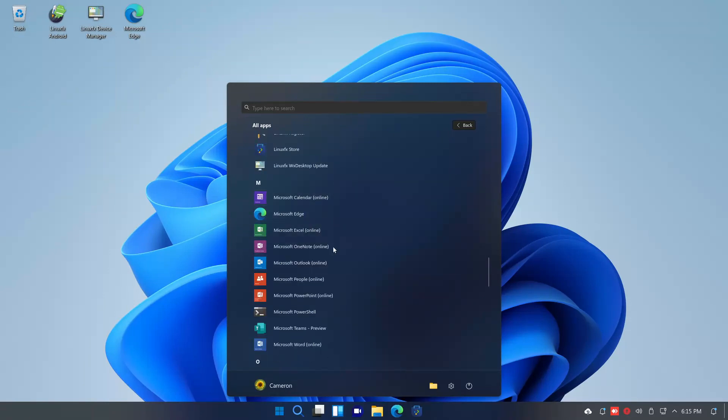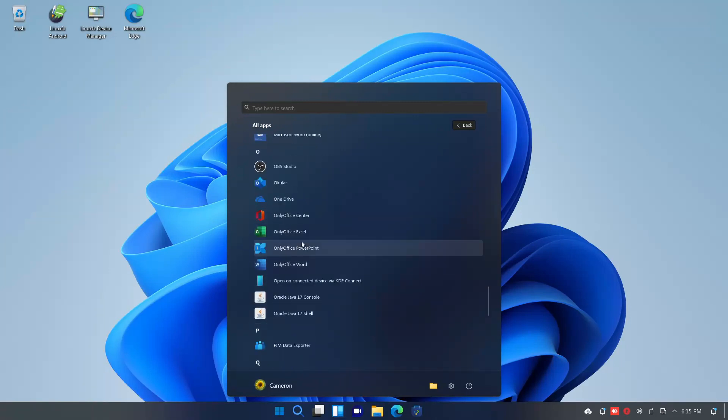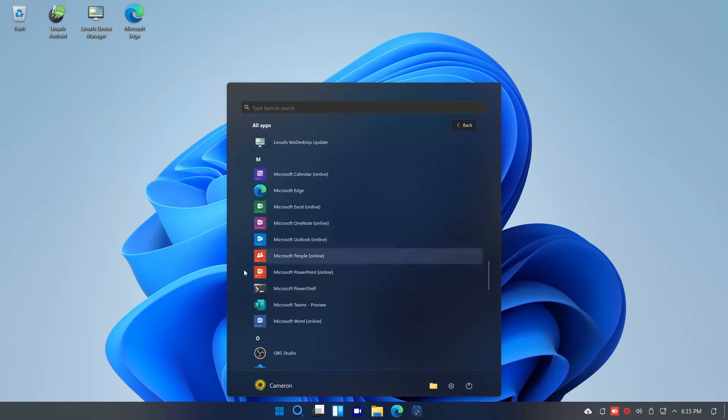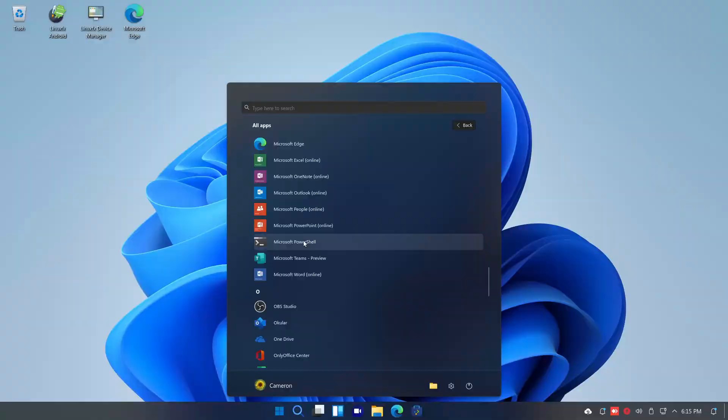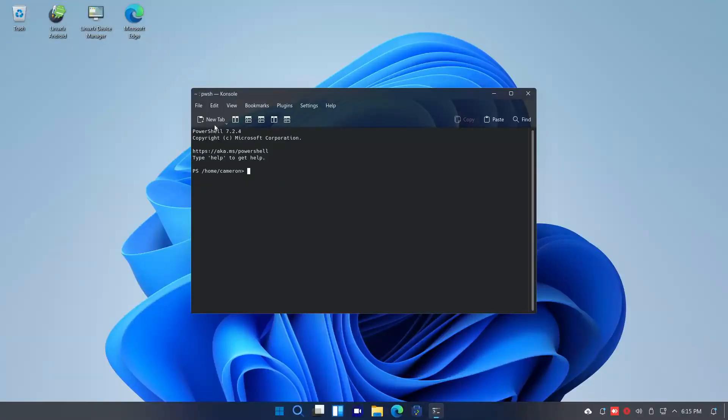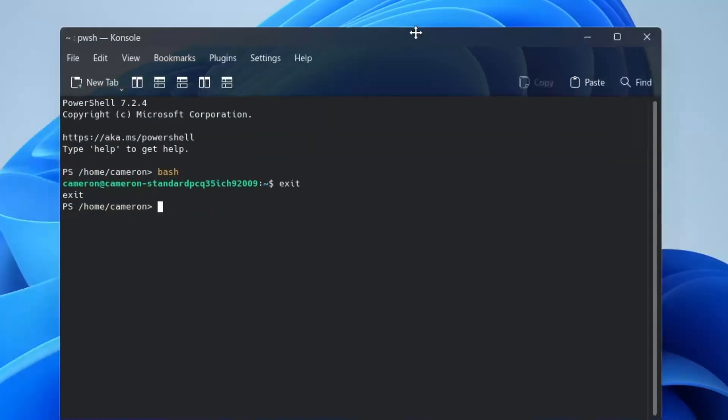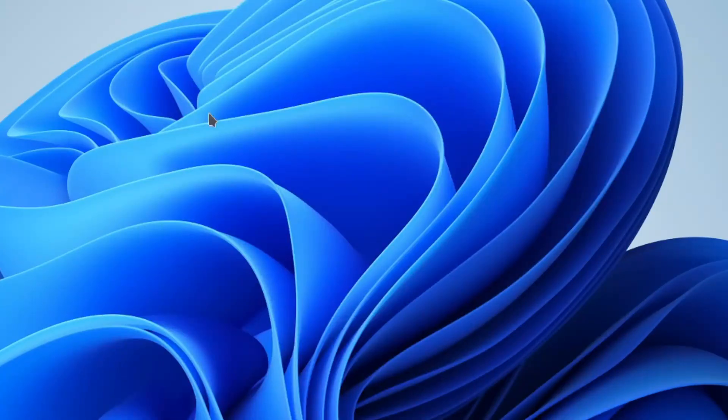It's very bloated. Like, again, we have all the online Microsoft Office apps, plus OnlyOffice. I like OnlyOffice. But having both is kind of extreme. What? I don't like anything about this distro.